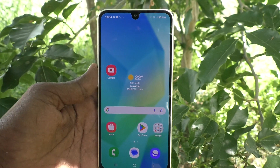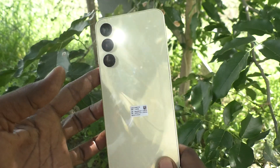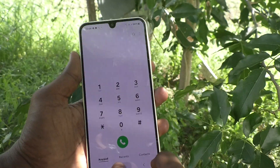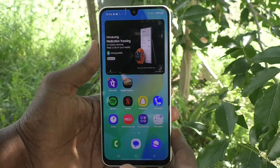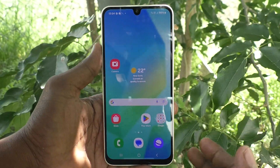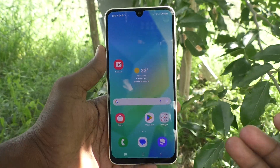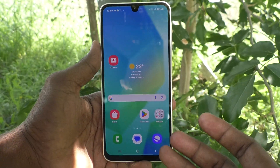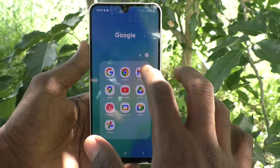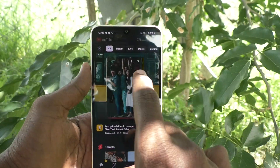Hi friends, welcome to Five Minutes Talk YouTube channel. Here is the Samsung Galaxy A16 5G smartphone. In this video, you will learn how to set full screen display for YouTube on your Samsung Galaxy A16 5G. If some settings are misconfigured in your phone, YouTube will show like a normal display.